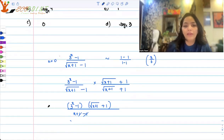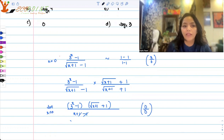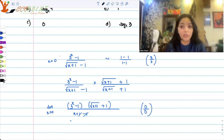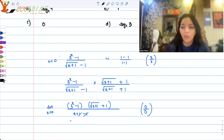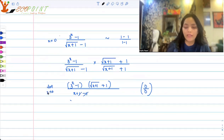Now if I look at the limit as x tends to 0, you would notice that you are again getting a 0 by 0 case. It's not that this simplification has gotten us rid of the 0 by 0 case. So what to do next?